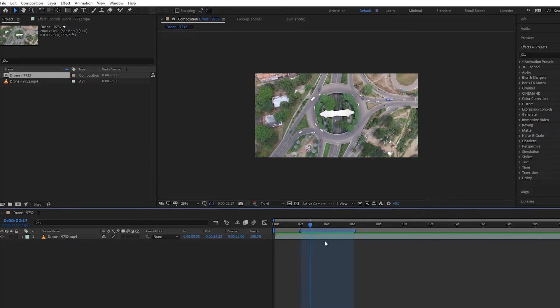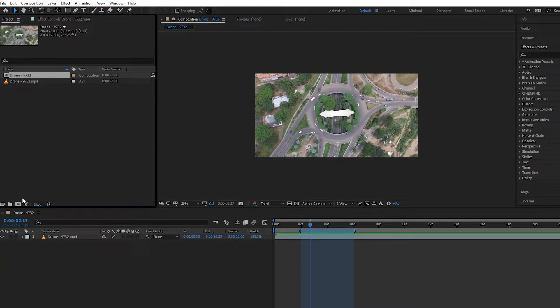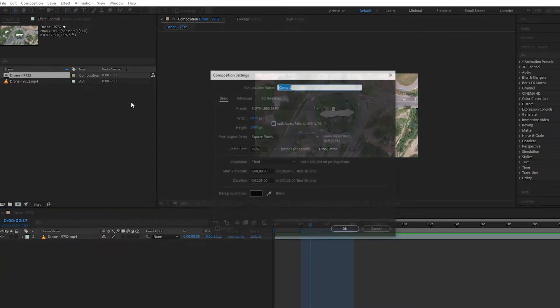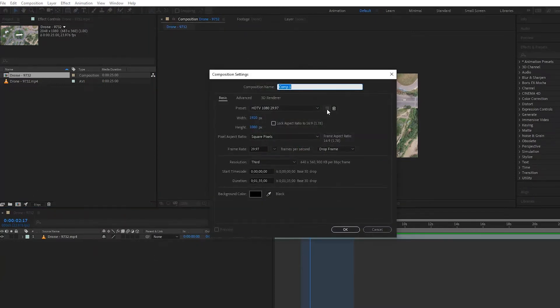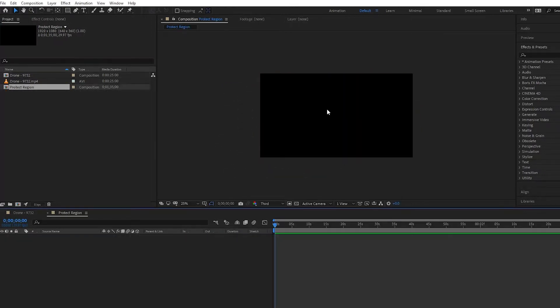Okay, so what do we do next? Well, basically what we have to do is create a new composition. We'll call it protected region, 1920 by 1080, and then we drag in our old